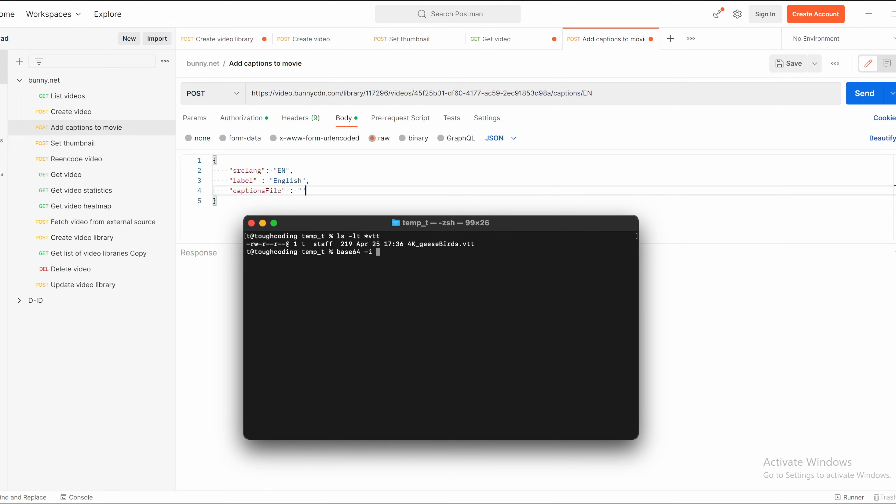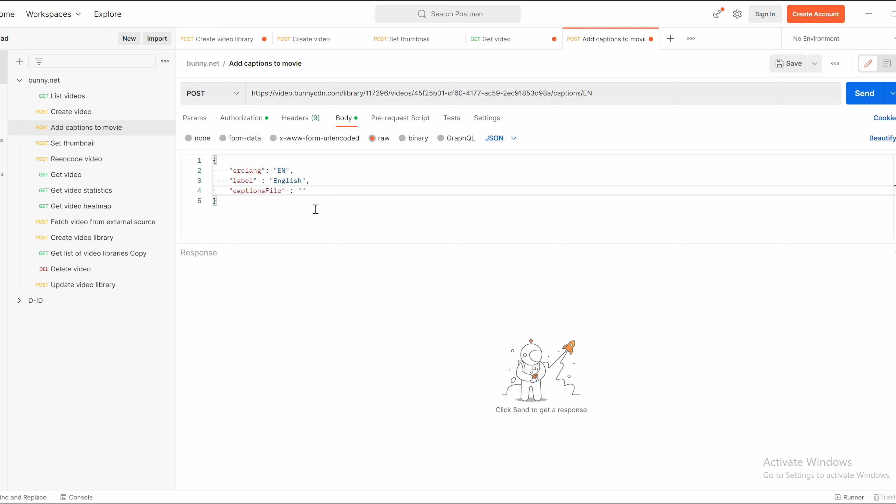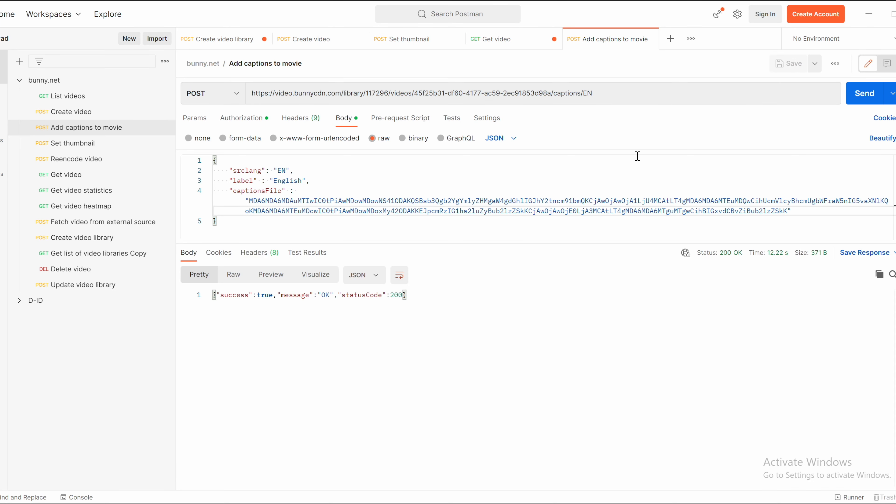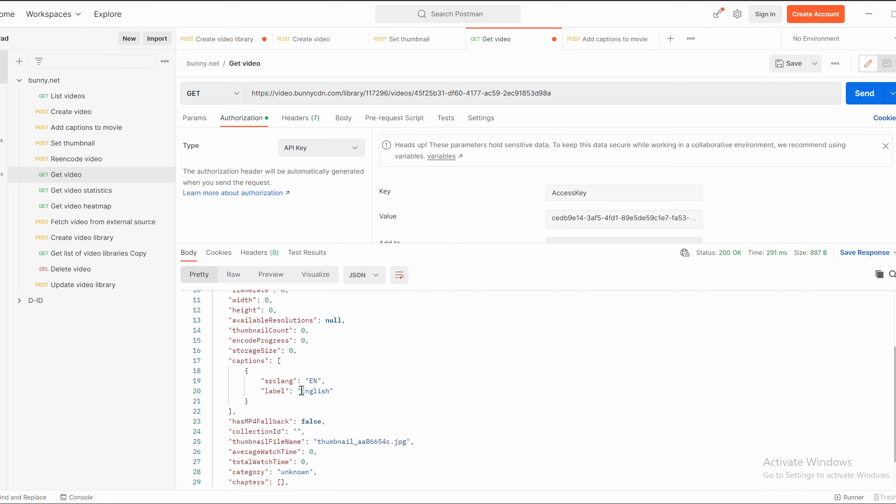Base64 minus I as input and file name. In return you have encoded captions in base64, so copy that and place it as a value for that captions file property. Send it. Captions are uploaded. When you refresh the video using GET API you can see the captions are there.